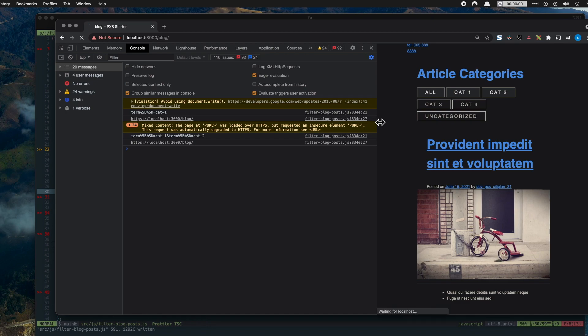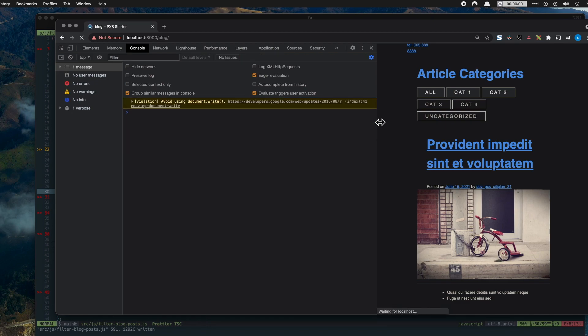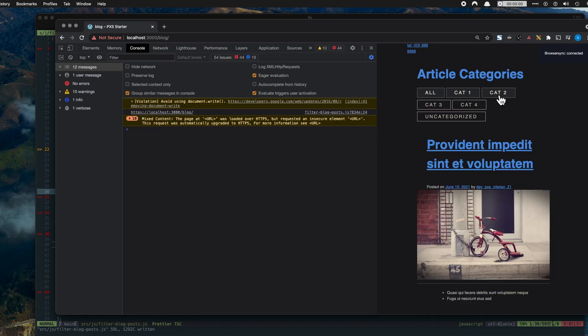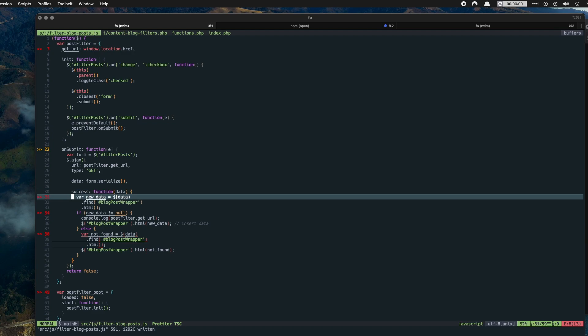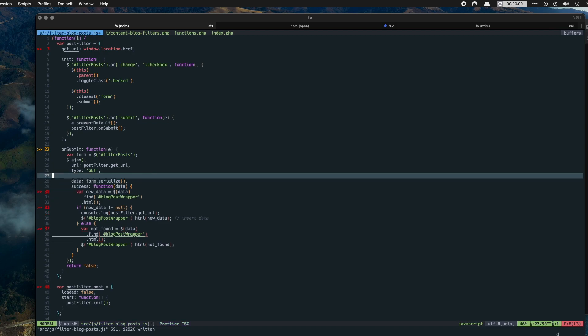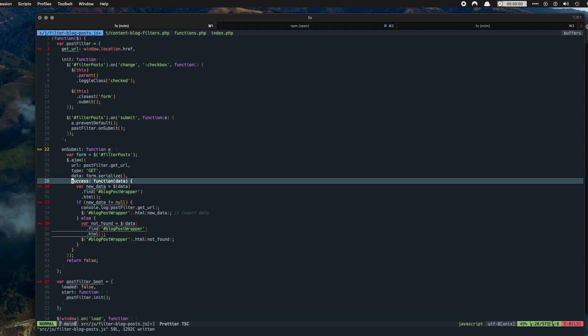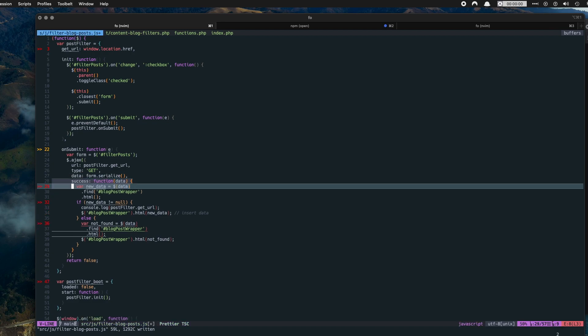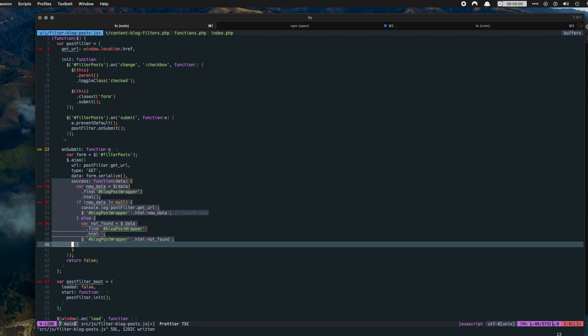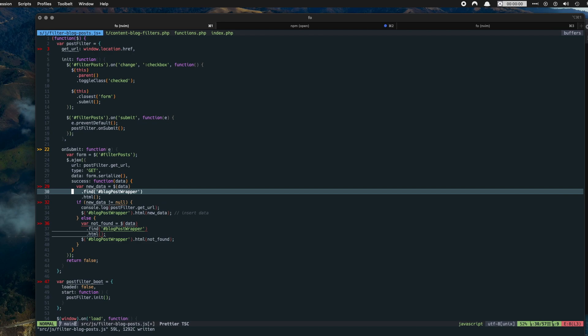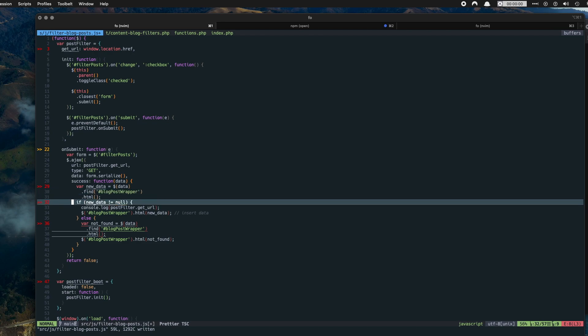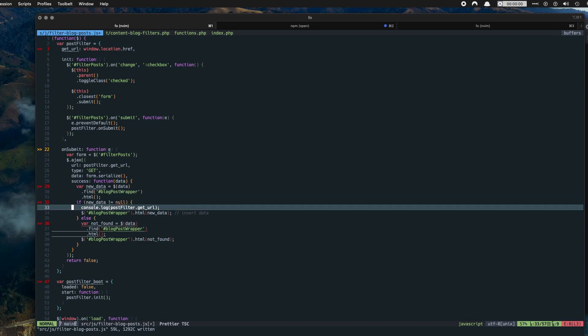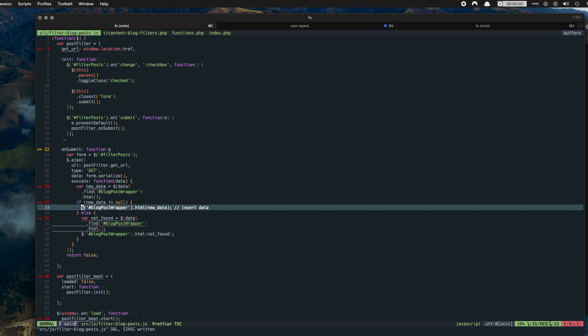Obviously this is not needed, this function here at all. We don't need that, it will still work without it. Okay, so now the AJAX is doing the success parameter. And this is all about finding the wrapper, getting the HTML data. If there is new data then get rid of that. If there is new data then populate the blog post wrapper with the new data.